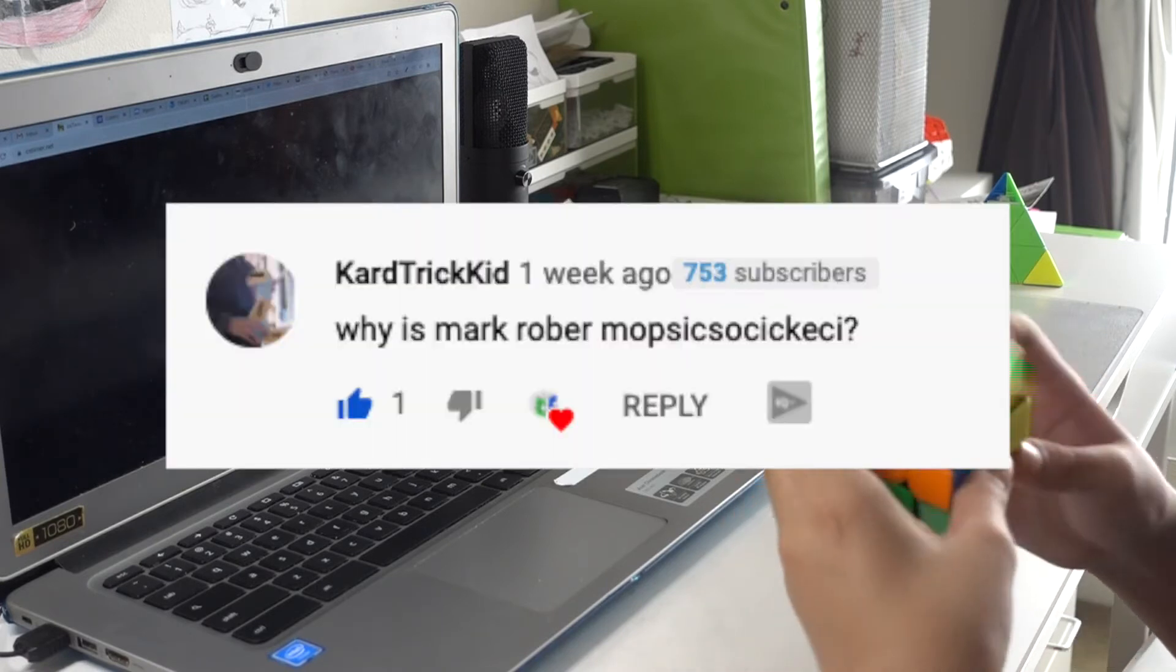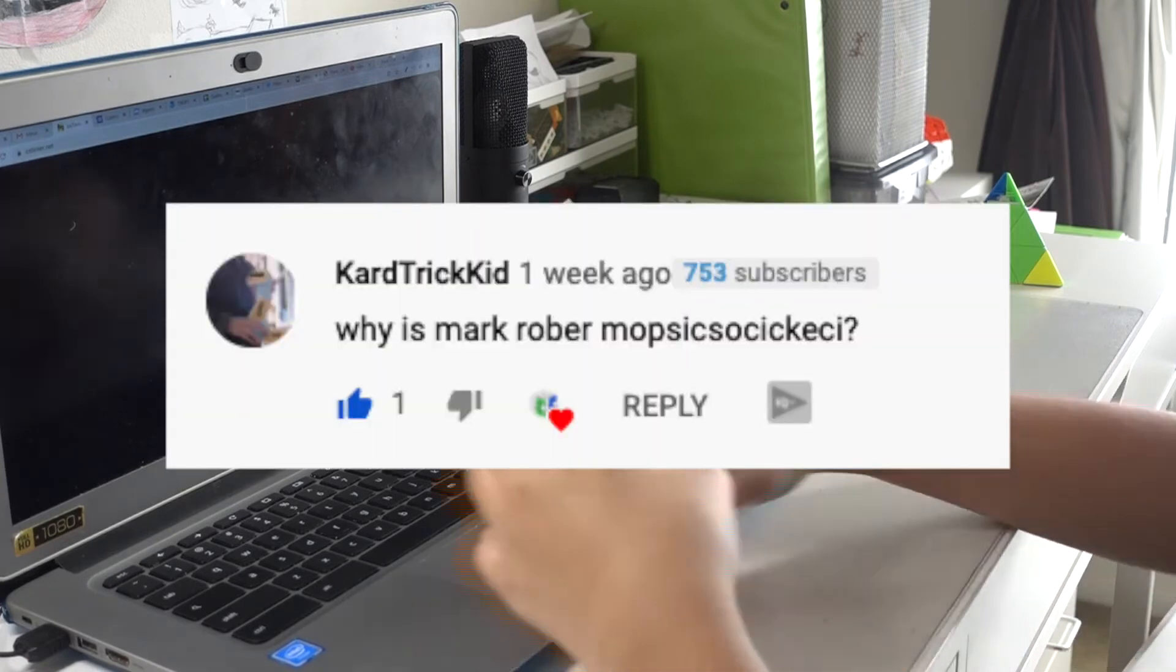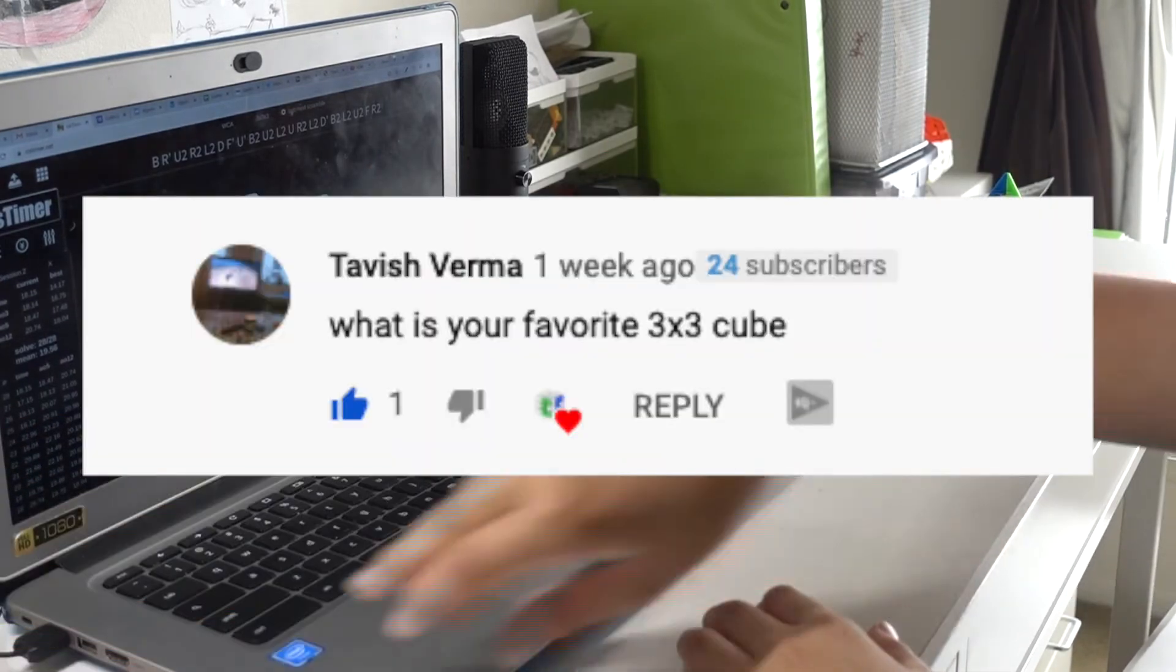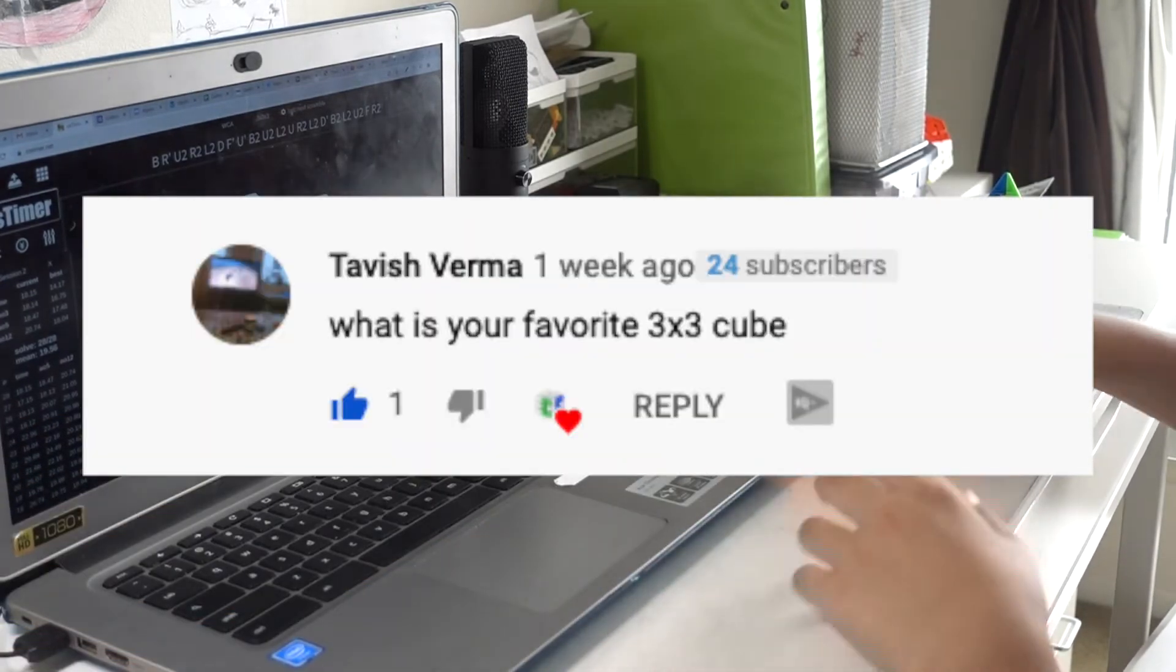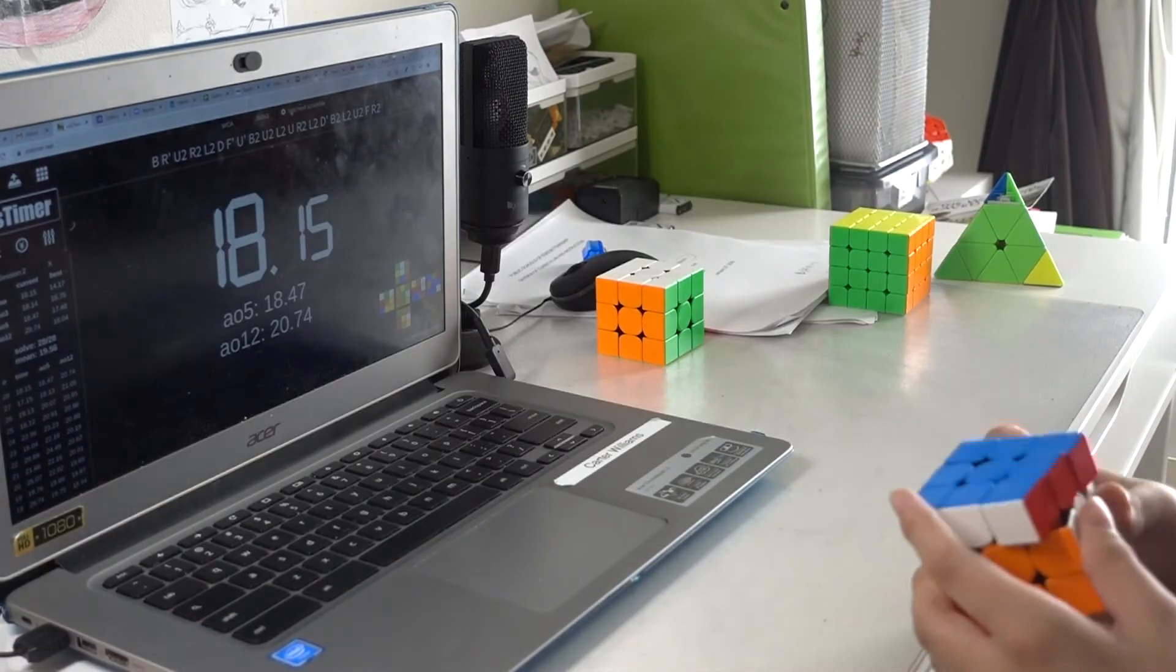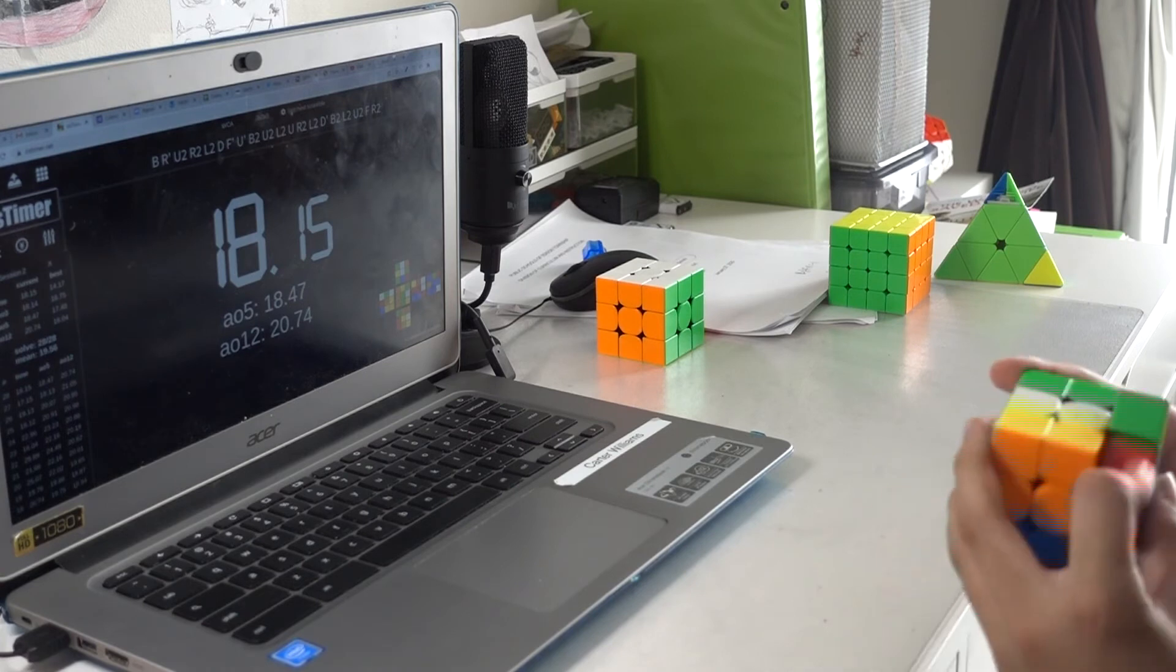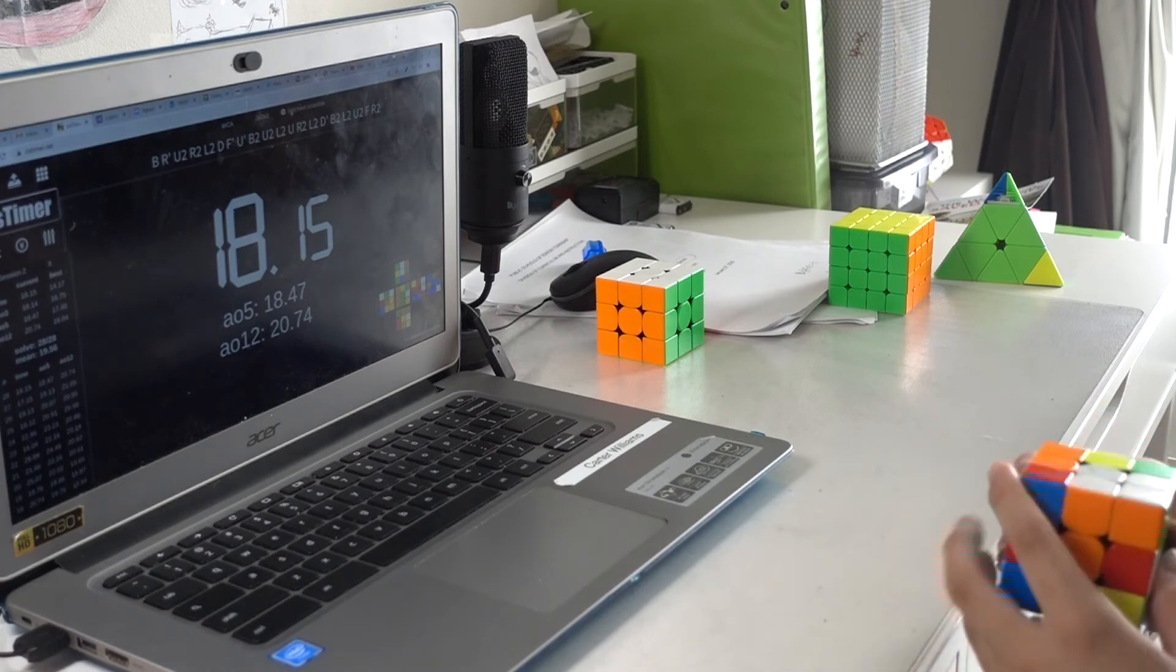Why is Mark Rober this? I honestly don't know. What is your favorite cube? My favorite cube is probably the Dayan Tengyun V2, since I main it.